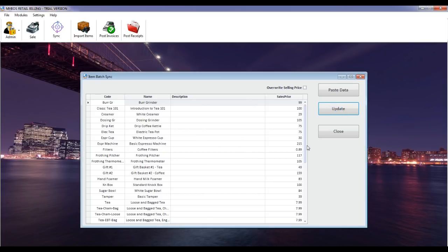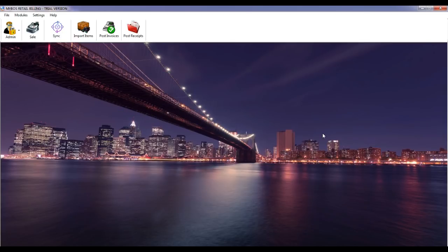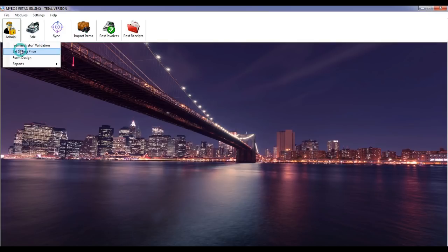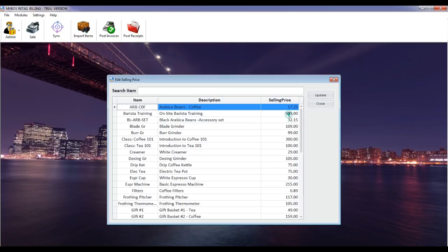Note: you must first copy from MyBoss accounting and then click Paste Item Data, otherwise you will get an error message. Click the update button to import inventory items to MyBoss Retail Billing. If you make any changes to inventory items in MyBoss accounting, such as creating a new item or editing a name, you should redo the above task again. Only the administrator user can import items. You can also edit the selling price from the retail billing system. Selling price can be edited only by the administrator user. Go to the admin icon, click on the drop-down menu, click on Set Selling Price, click on the selling price column and enter your new price, then click the update button.